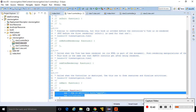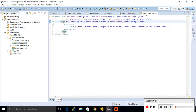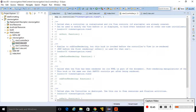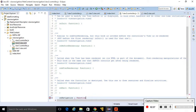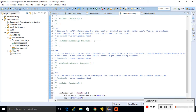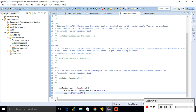Do the same for the onNavigation event in Controller 2. Write the onNavigation function, fetch the app using sap.ui.getCore().byId(), and call app.to('idV1') so that from View 2 we navigate back to View 1. Save it.